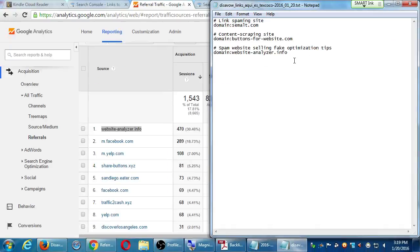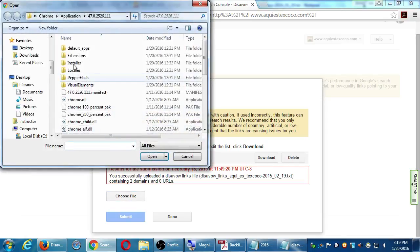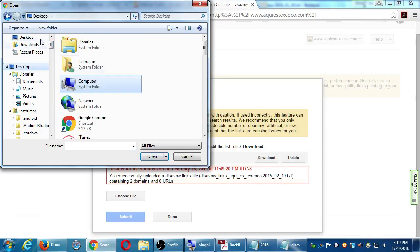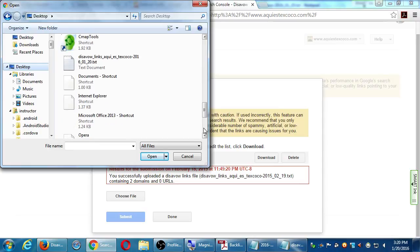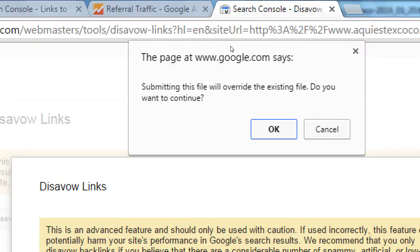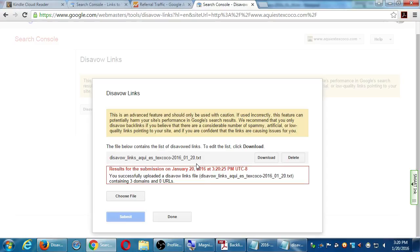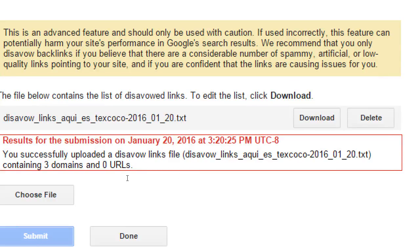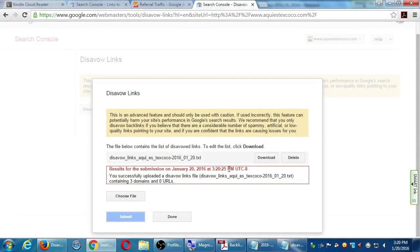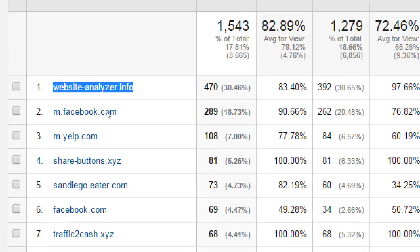My link to that disavow is right on the handout. I choose the file I just edited and submit. It says 'Submitting this file will override the existing one' — I keep adding new spam sites to the existing file so it tracks all the bad spam sites. It says 'You successfully uploaded a new disavow file. It contains three domains and zero URLs' — three domains, zero single pages. It'll process it, and when I log back in at some point, I won't see that listed there anymore.